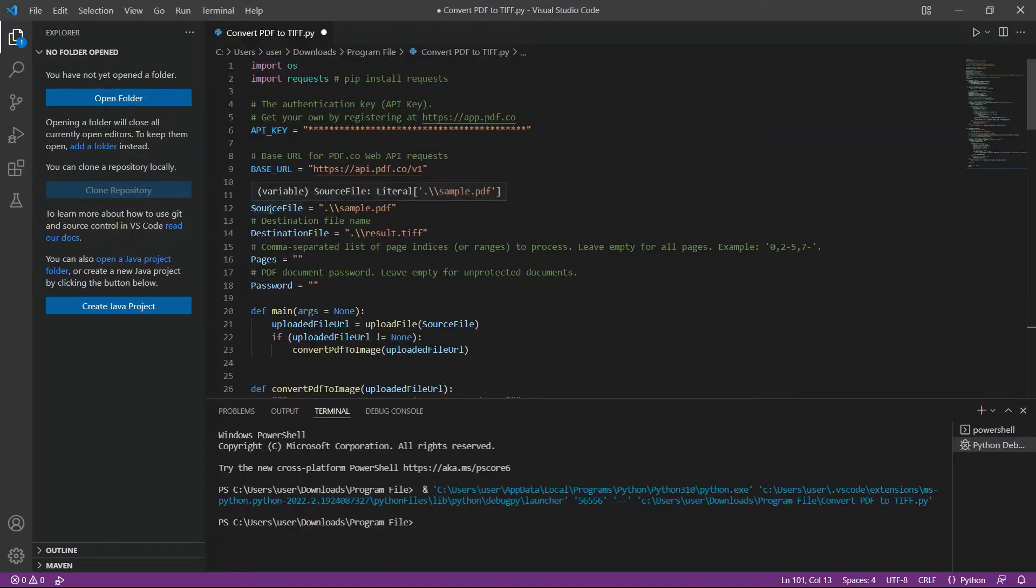In line 12, enter your source PDF file. In line 14, type your desired output file name.